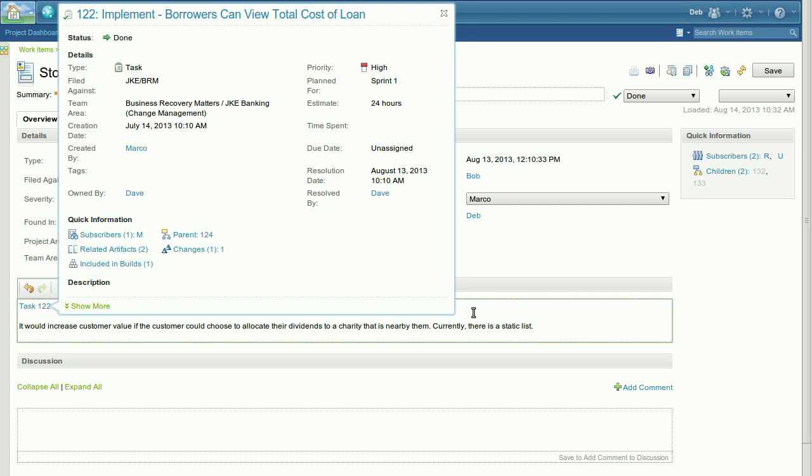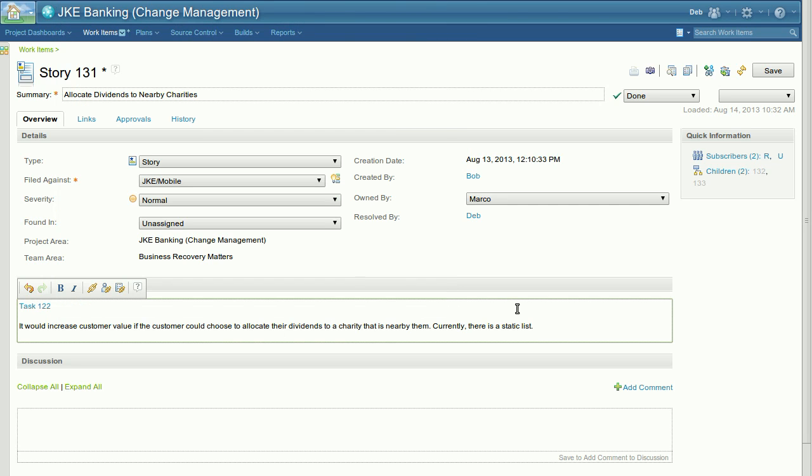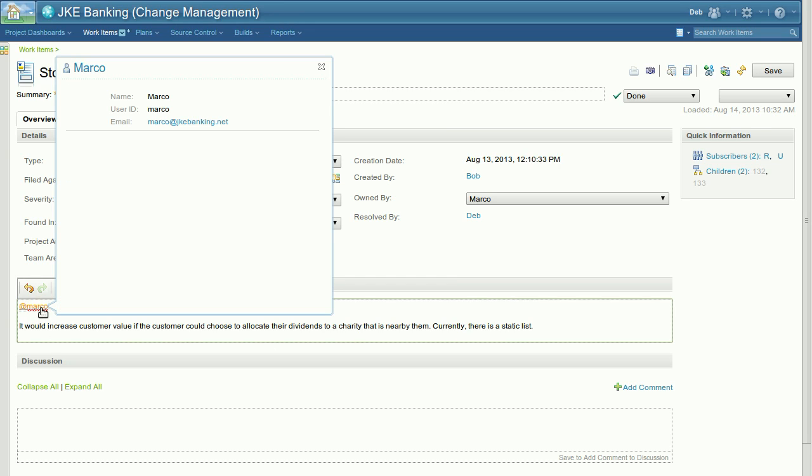The same applies to user pings as well. Simply type at Marco and you can see that the resource link is generated pointing to that user's profile.